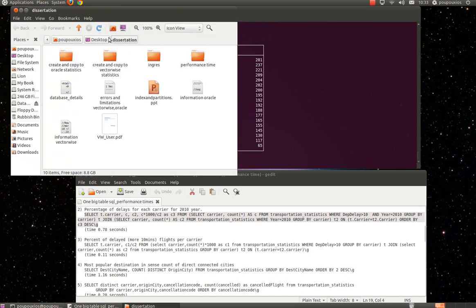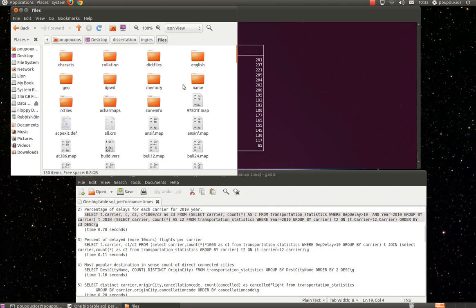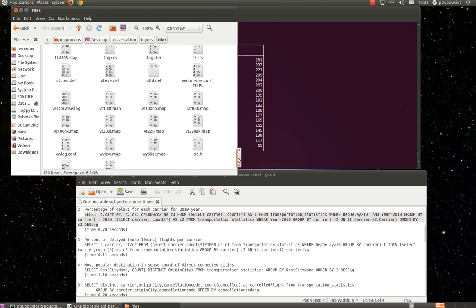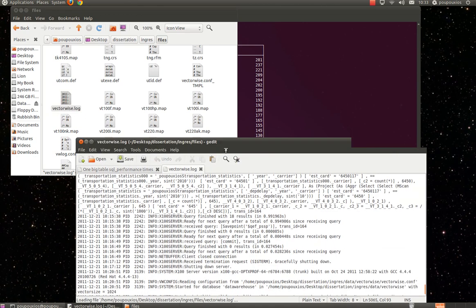we need to navigate to the Ingress folder, then to the files folder, and then go down and find the vectorwise.log file.